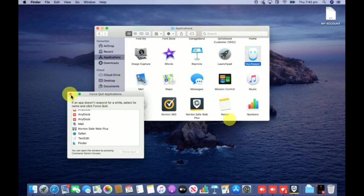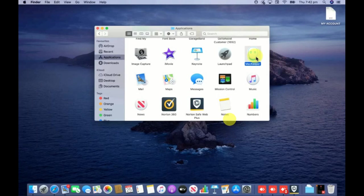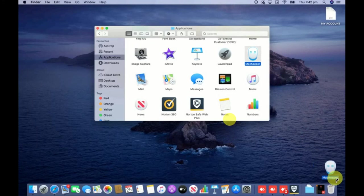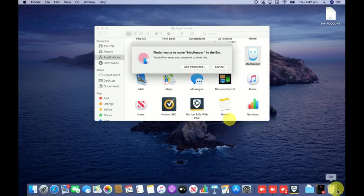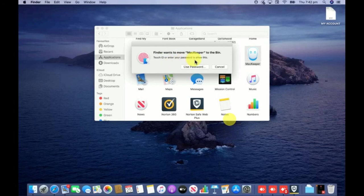I have force quit the Mackeeper, that means Mackeeper is no longer running in my system. So again I will go ahead and drag this Mackeeper icon into this bin folder. Now you can see Finder wants to move Mackeeper to bin - touch ID or enter your password to allow this. I'm going to use the password.